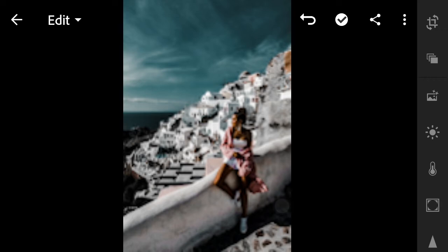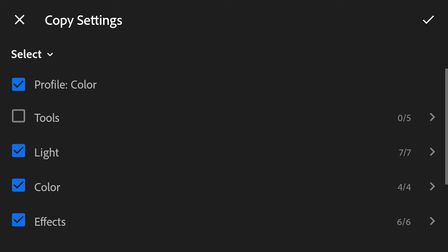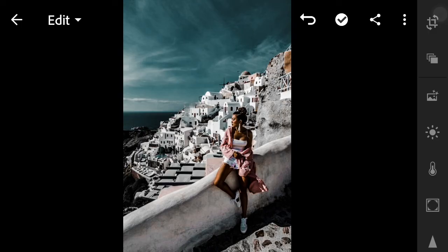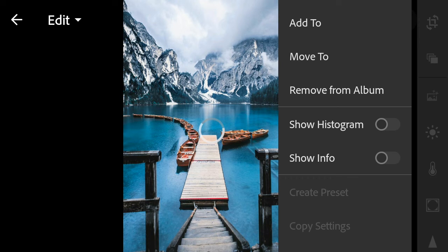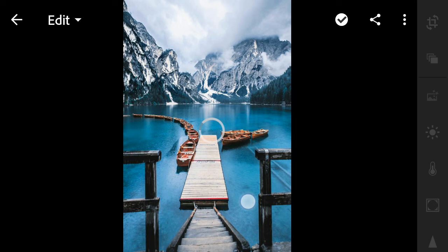Now let's try to copy this and press preset to apply it to another photo. Paste settings.